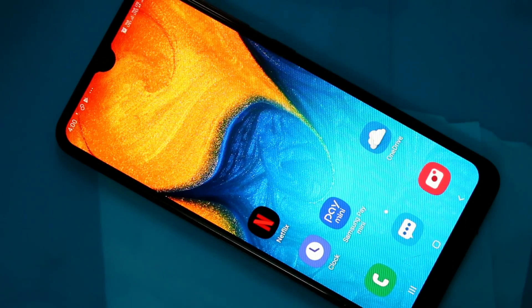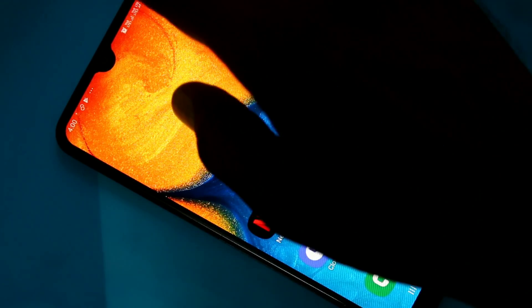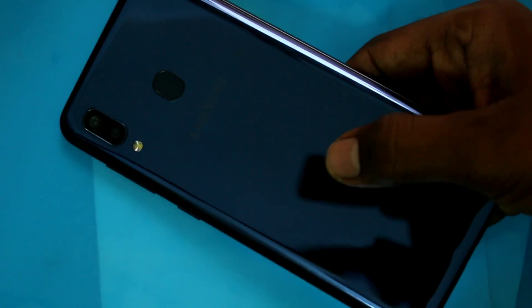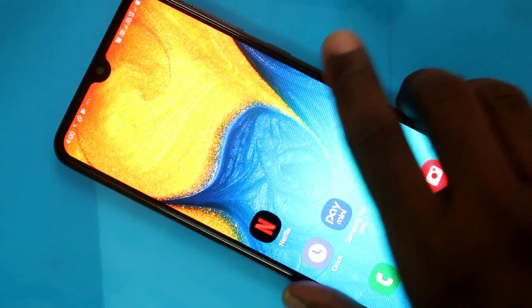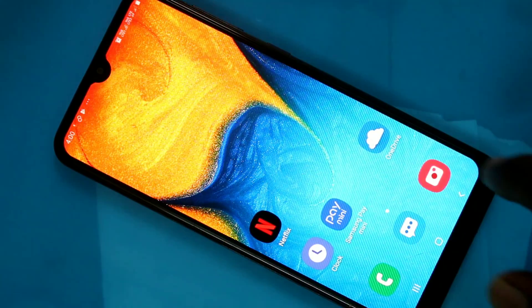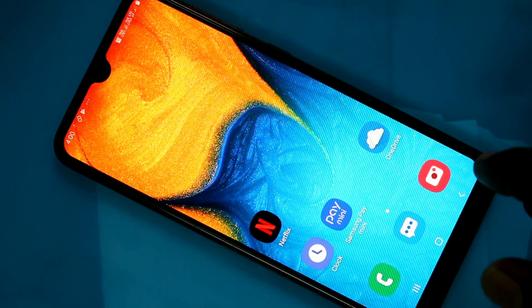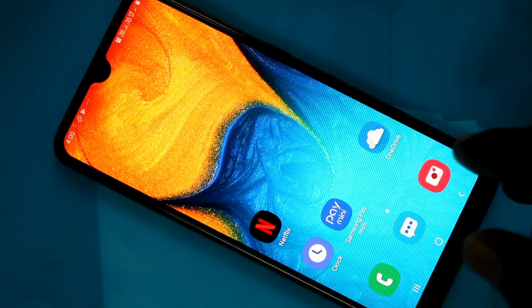Hello friends, welcome to 5mstack. This is Samsung Galaxy A20 smartphone. In this video, we will learn how you can change font size and font style in Samsung Galaxy A20 smartphone.